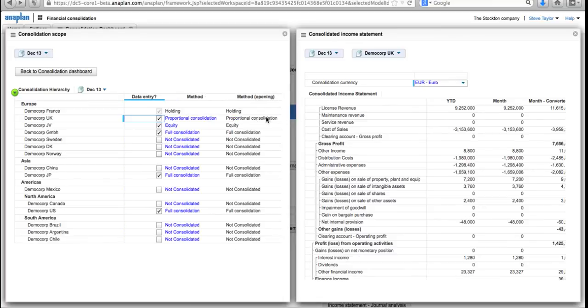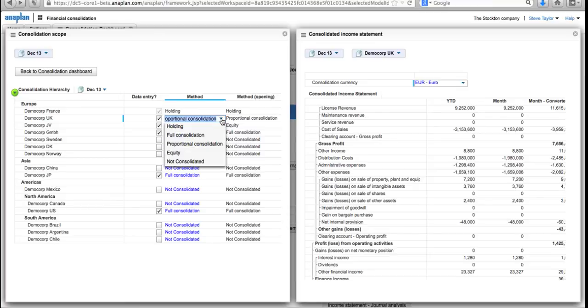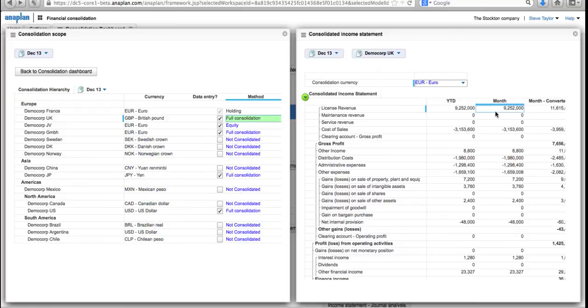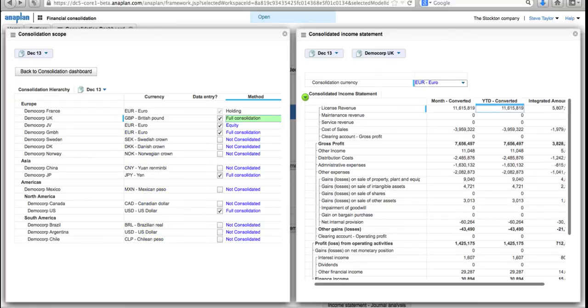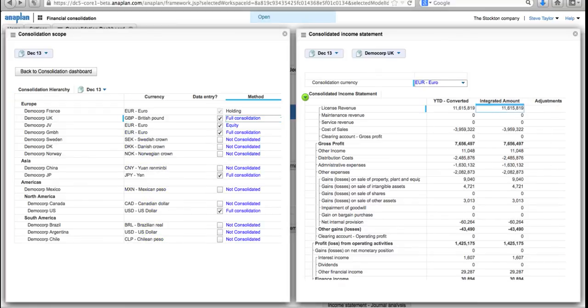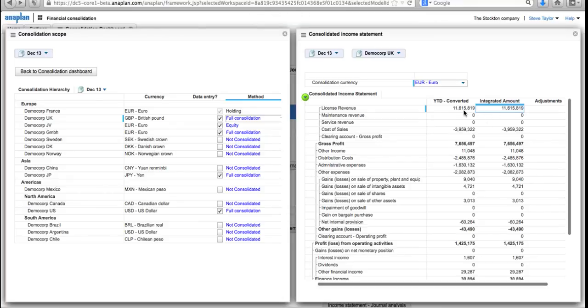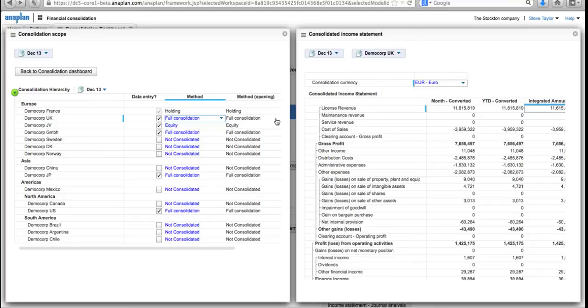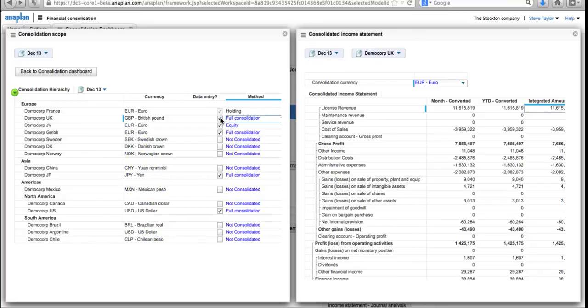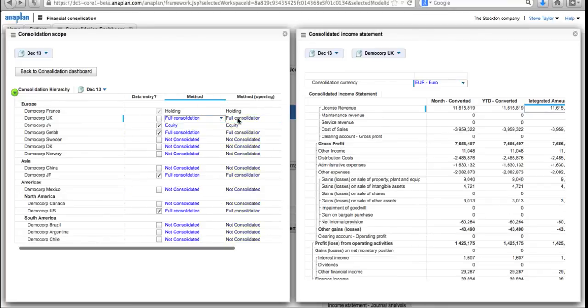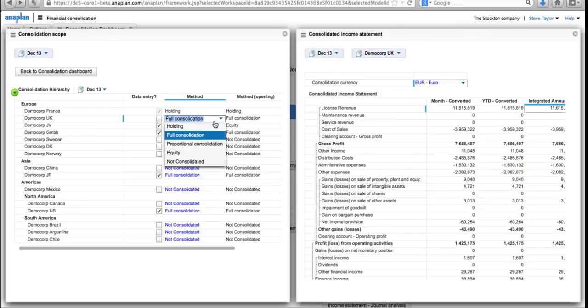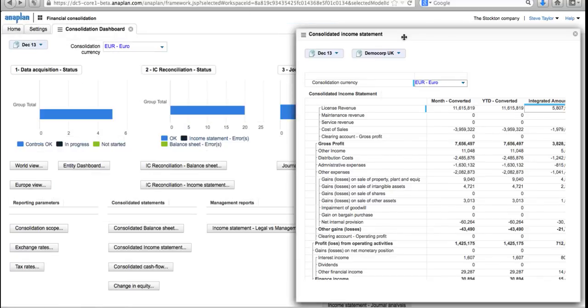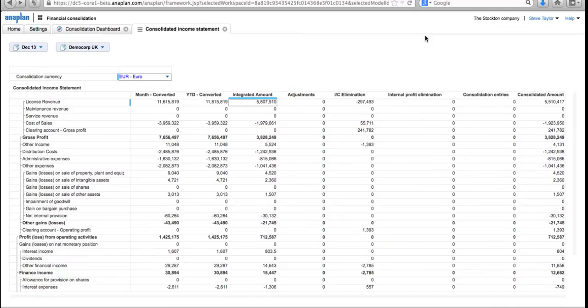Because Anaplan allows us to do real-time what-if and changes, I can go in and change that. Let's see what the numbers will look like if I change that to full consolidation. Now if I come across to there, I can see the integrated amount is now the full value of the year-to-date. So it's very easy to adjust things on the fly and see the impact of that. Let's put it back to proportional consolidation and I'll close down the consolidation scope. It's very easy to set up your consolidation scope across your organization.